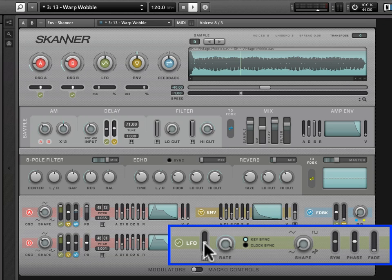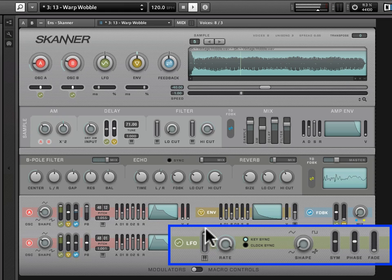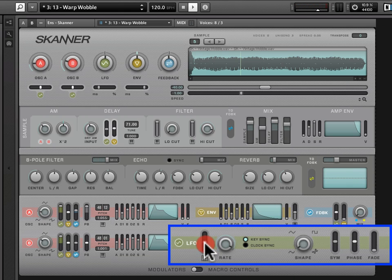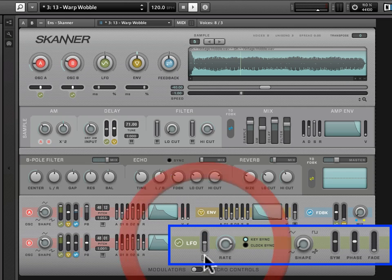This LFO key tracking allows you to connect where you're playing in the piano roll to the frequency of the LFO. It tends to be, I find, pretty subtle, a pretty subtle effect, but it's useful to have nonetheless, and that's what it is.